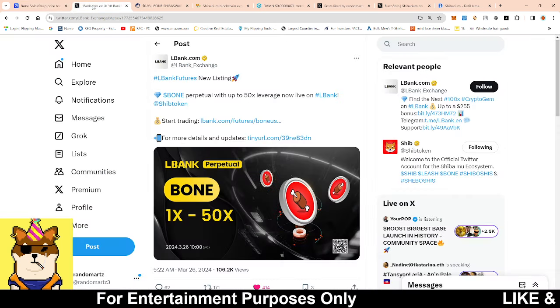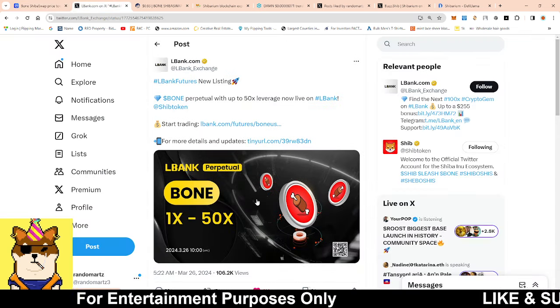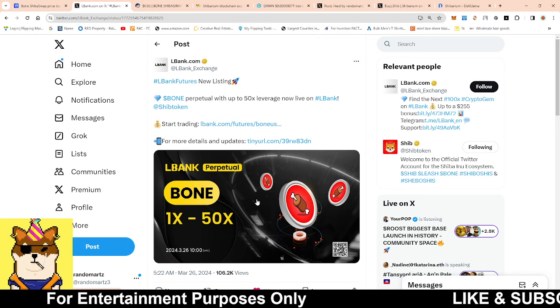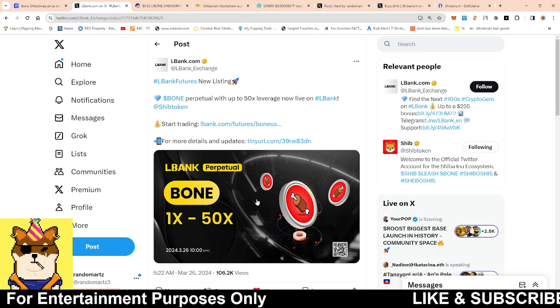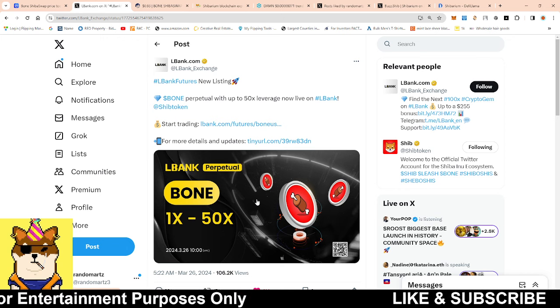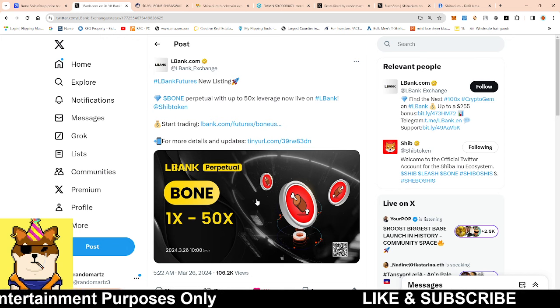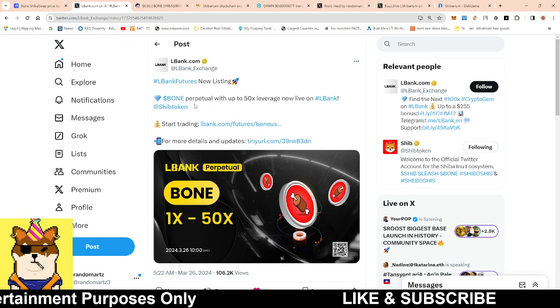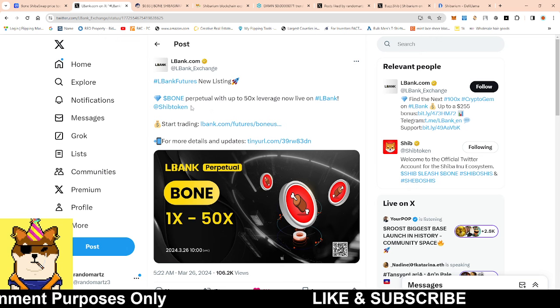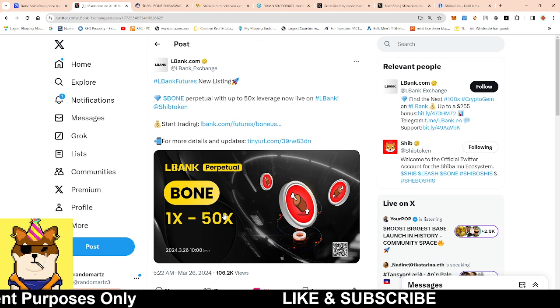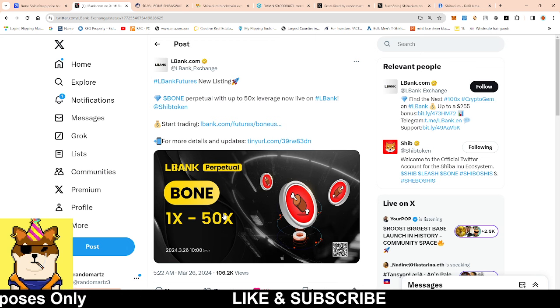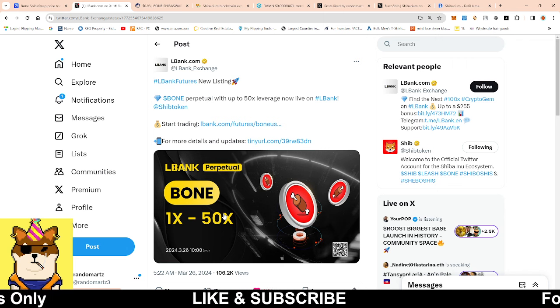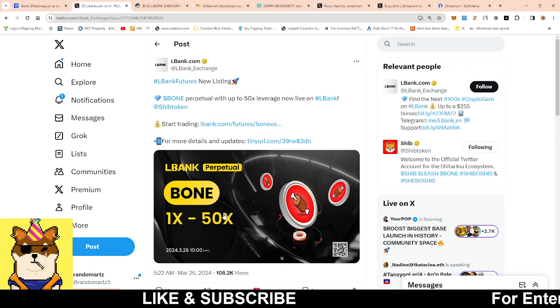Quick news as far as with Bone - I predicted this was going to happen as far as our name being listed on Binance. Now we're starting to see more and more of these exchanges want to do leverage trading with Bone. Now you could actually get 50x leverage on L Bank's futures. Remember, futures is what we're trying to get applied for on Binance.